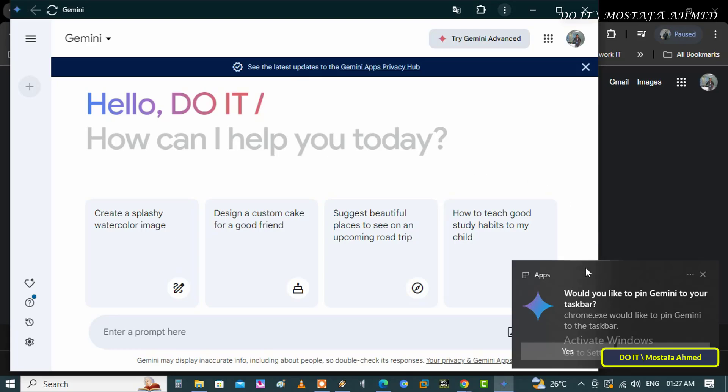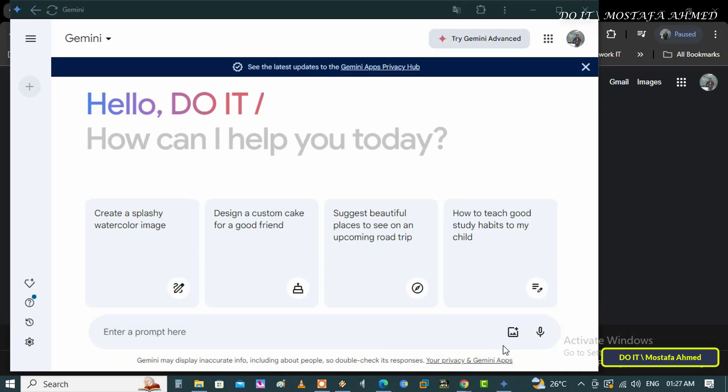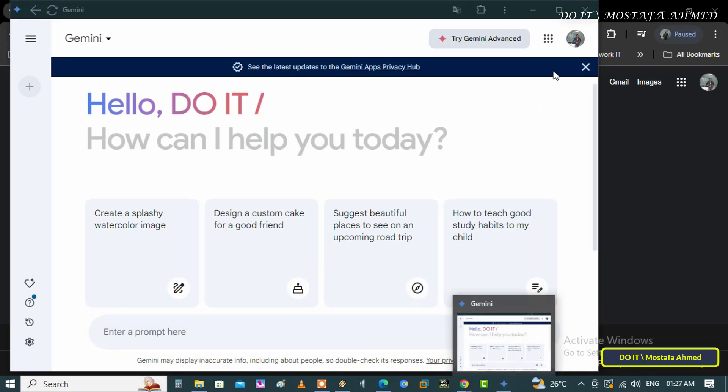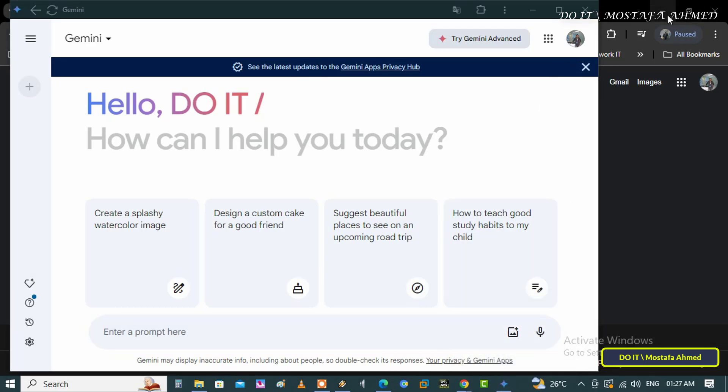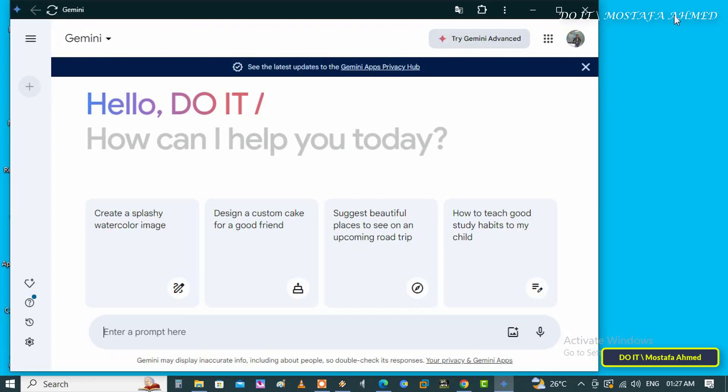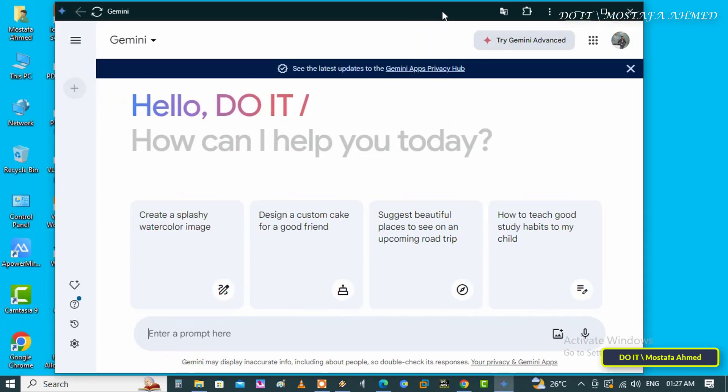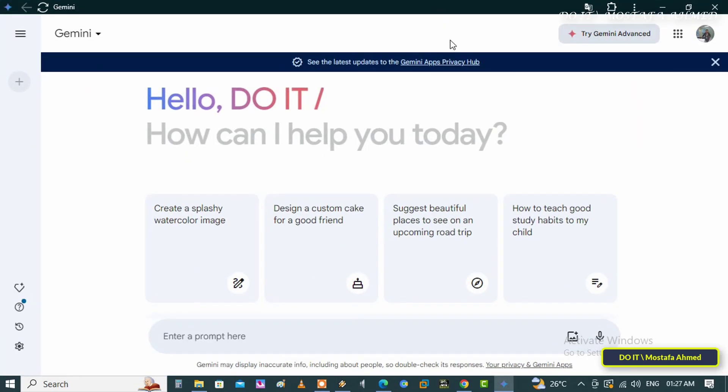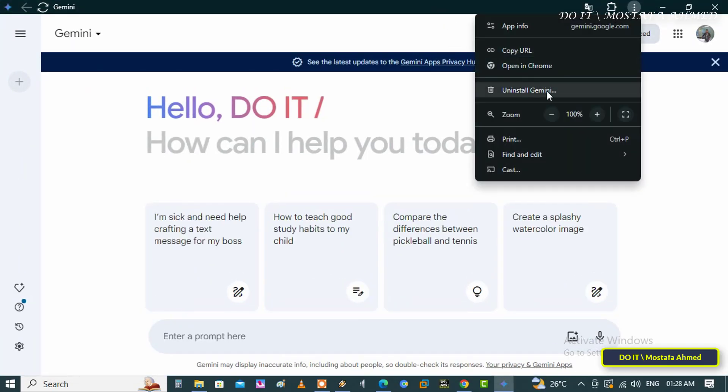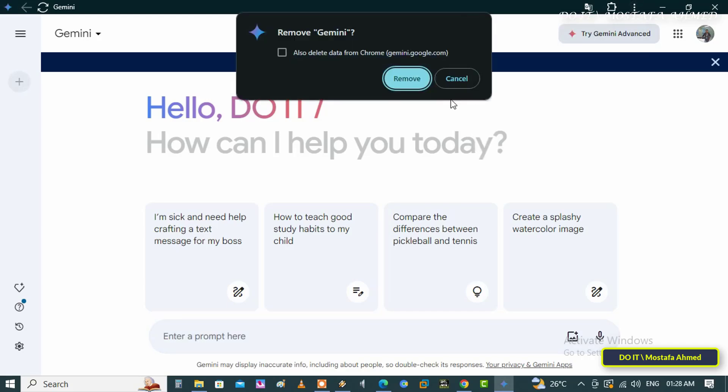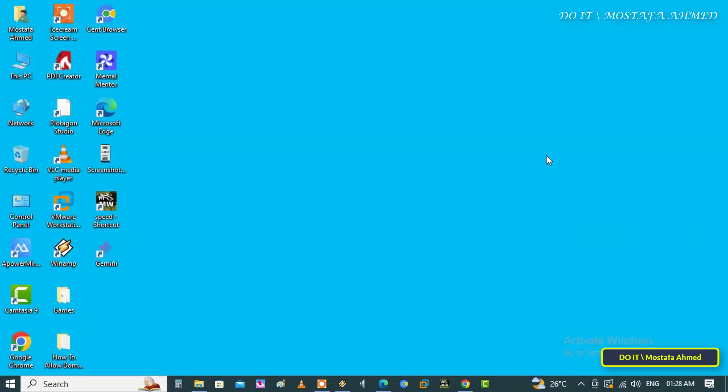Click Yes to pin the Google Gemini web app to the taskbar. If you want to uninstall the Gemini app, click on the three dots at the top, select the Uninstall Gemini option, and click on the Remove button.